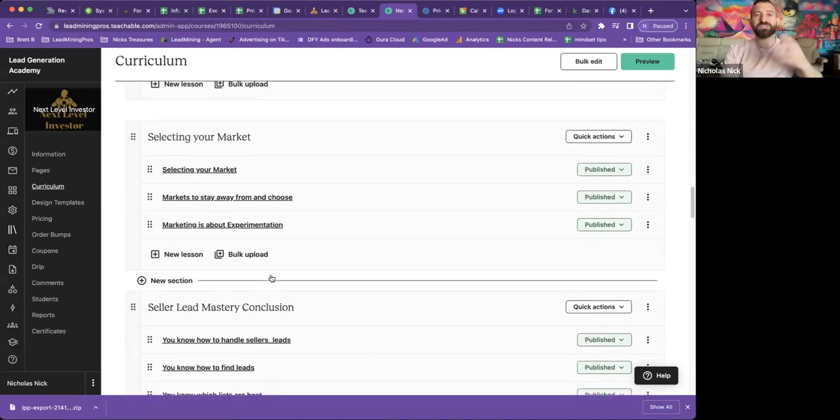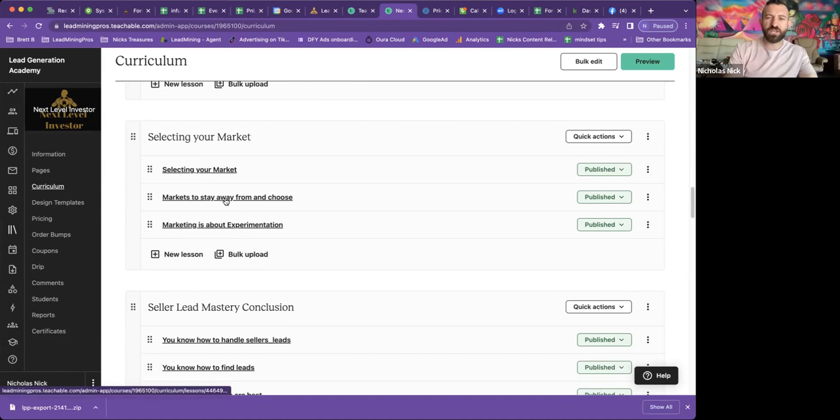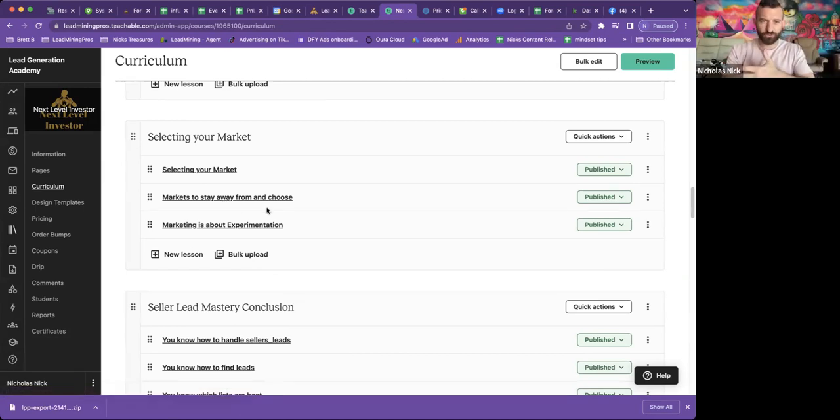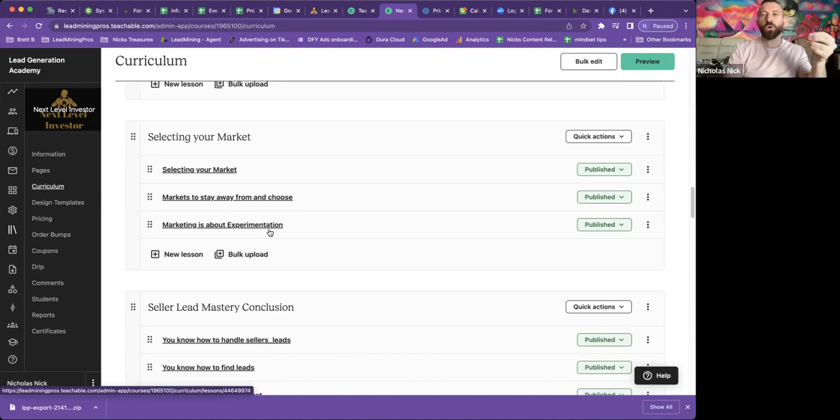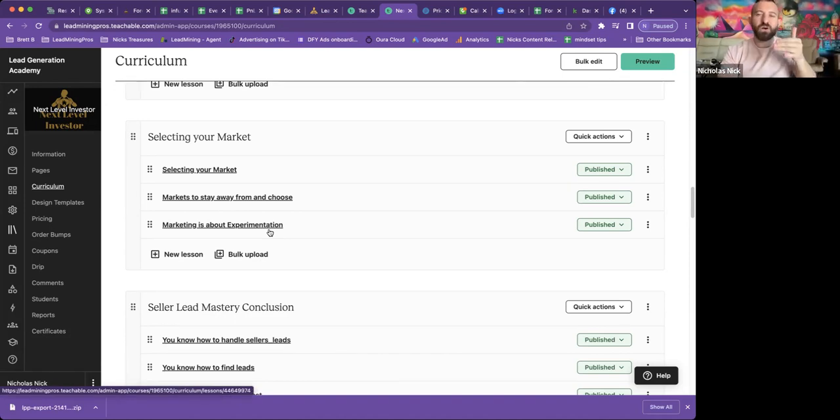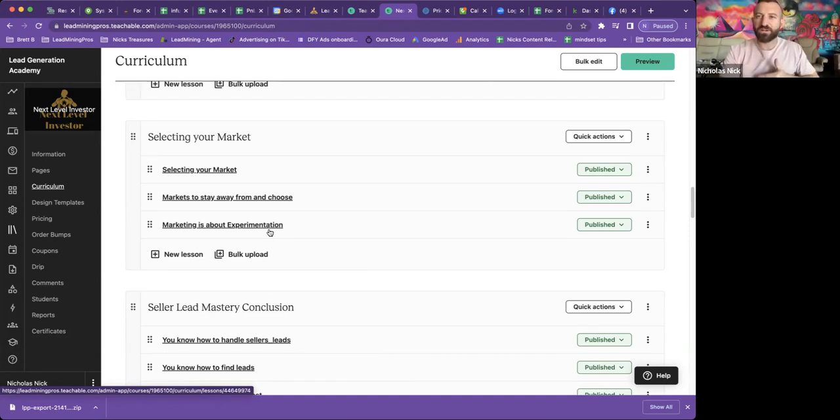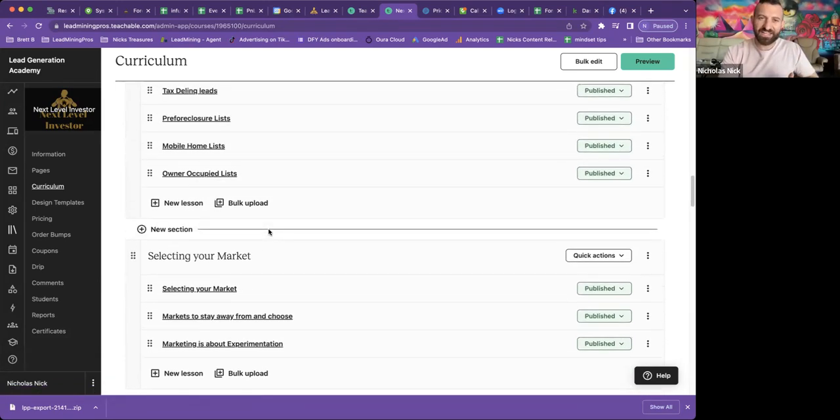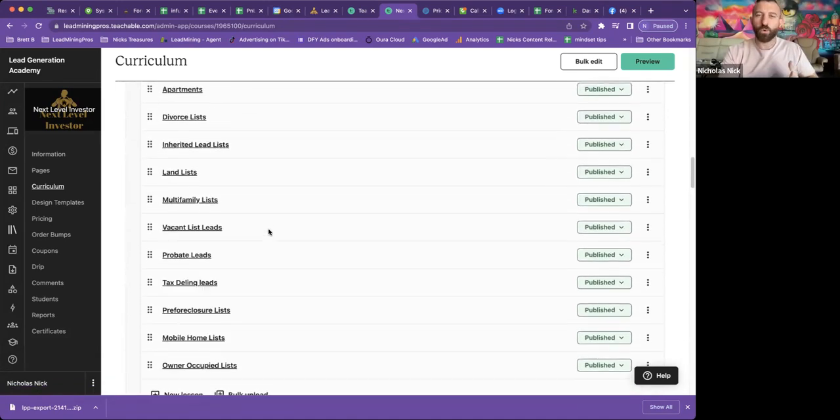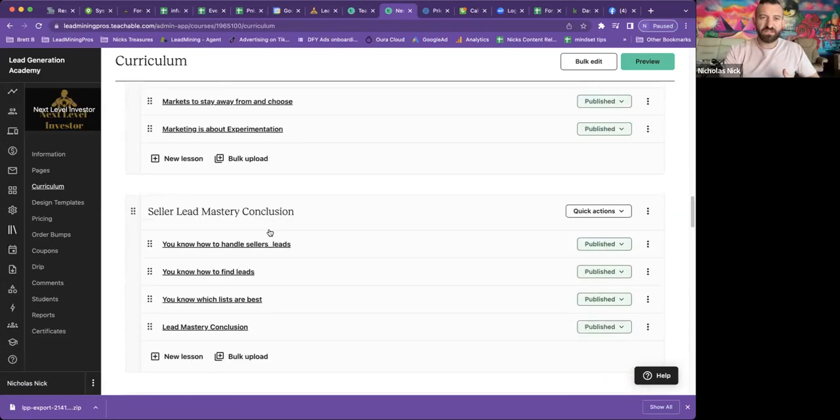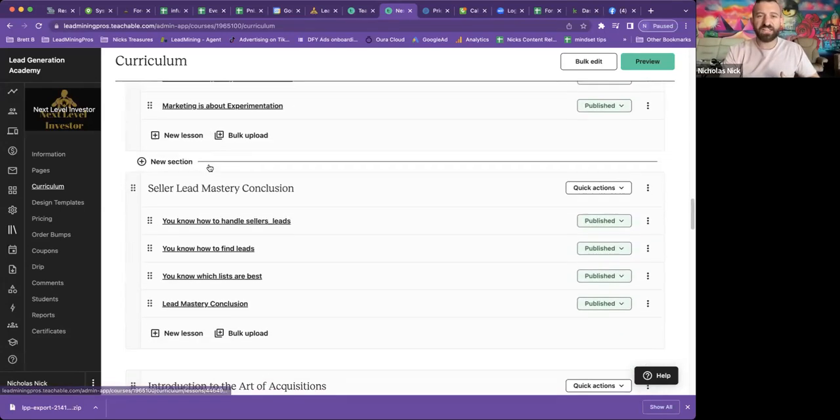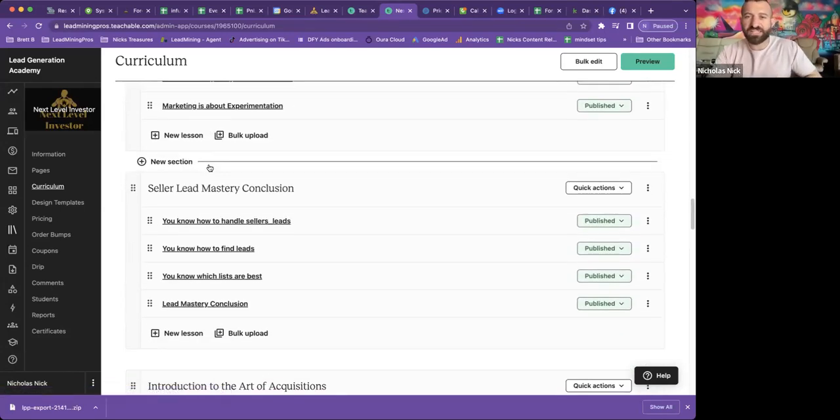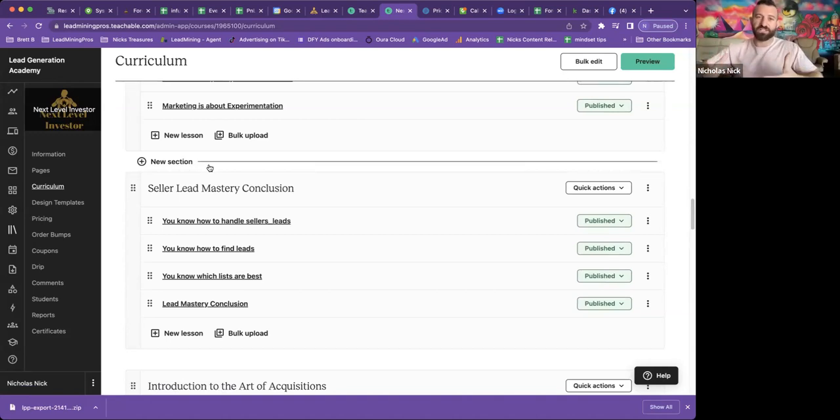After list types, we have selecting your market. What are the best ways to select your market? Markets to stay away from and choose. Marketing is about experimentation. So we have all these topics we go into. And if you notice, it's all in a flow here. Expectations, how to handle leads, what leads are like. Then we have selecting your market and then seller lead mastery conclusion. So this first segment, I'm calling seller lead mastery.